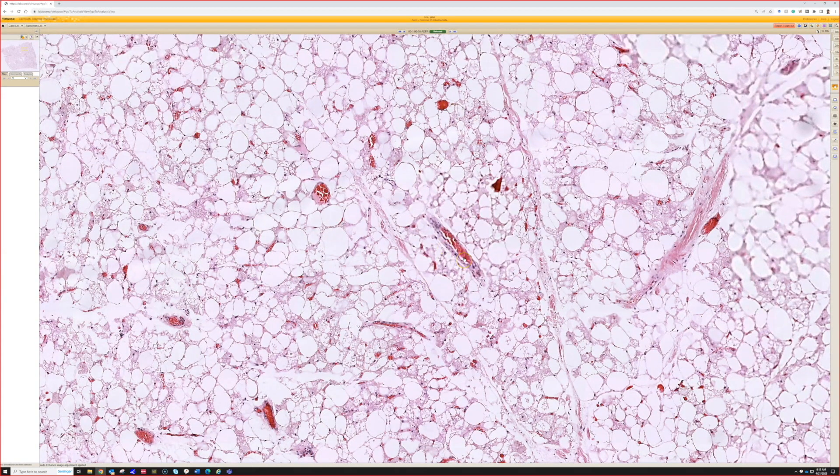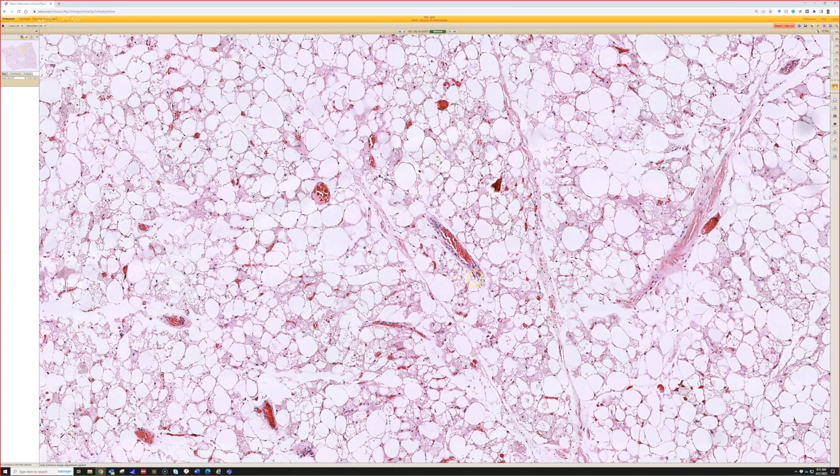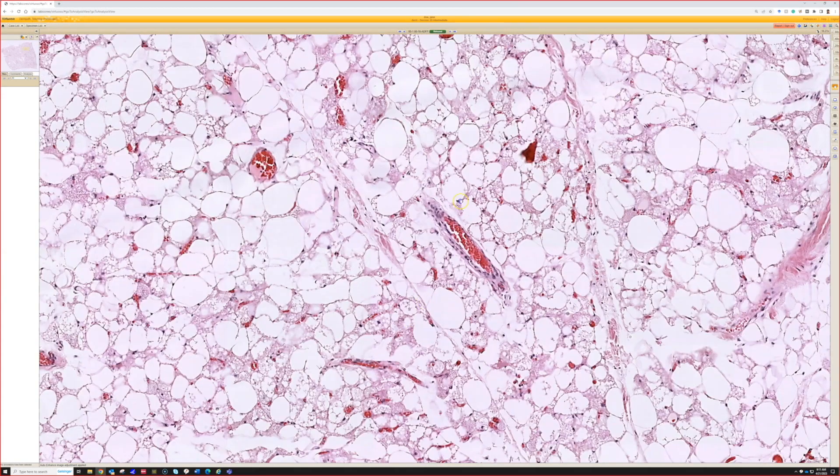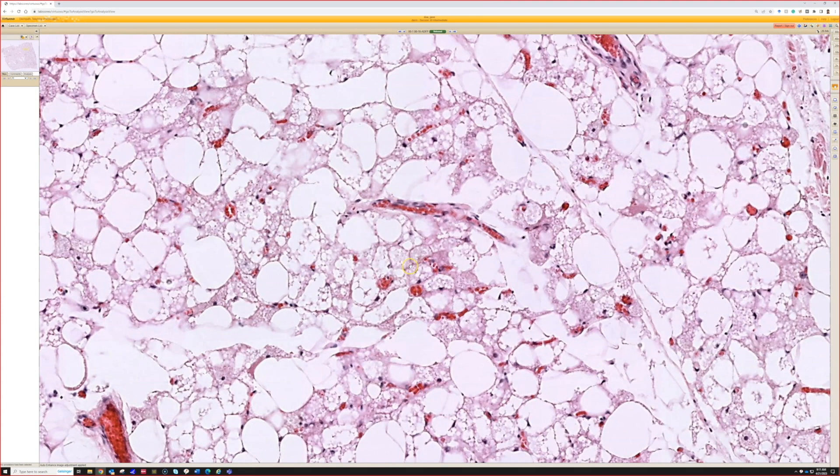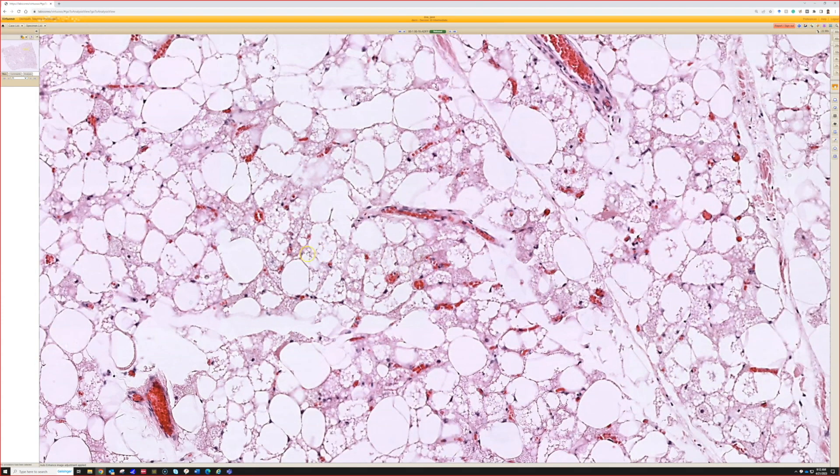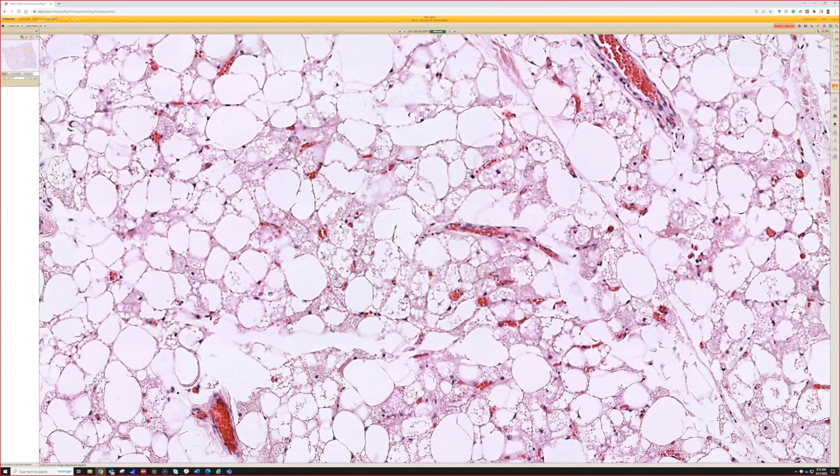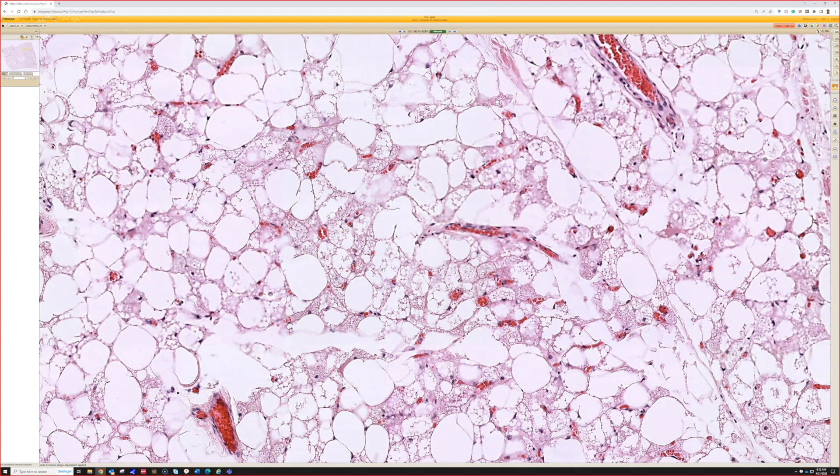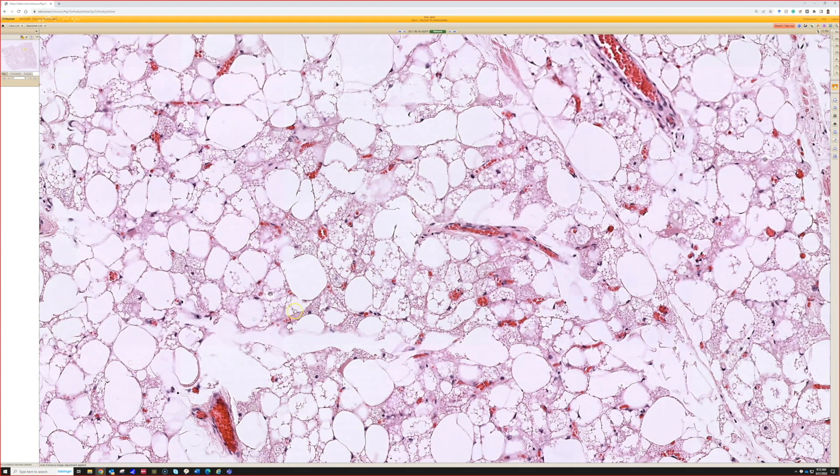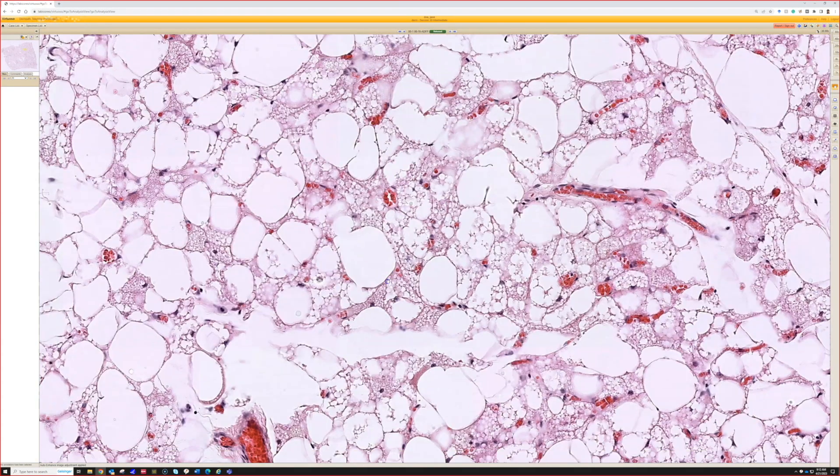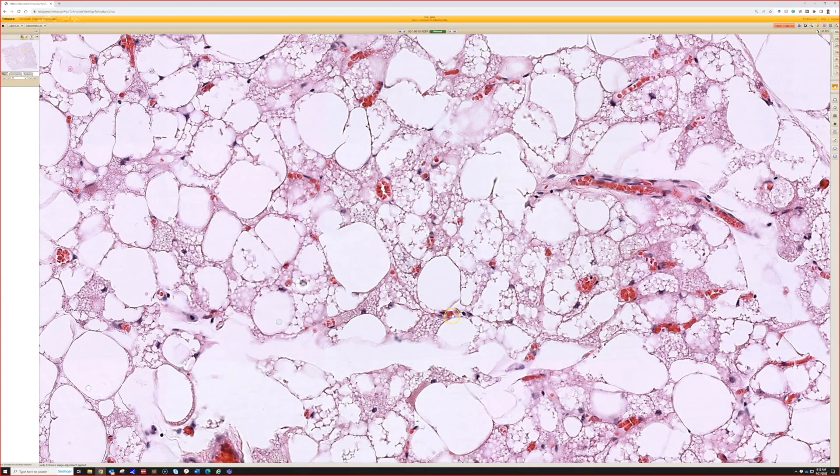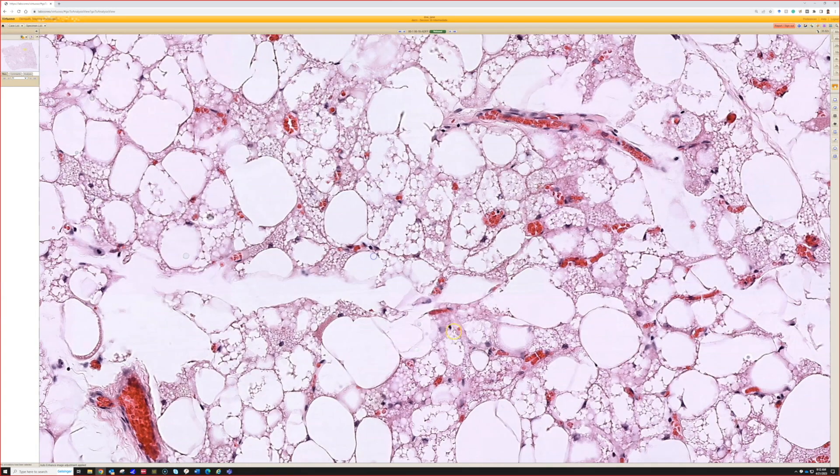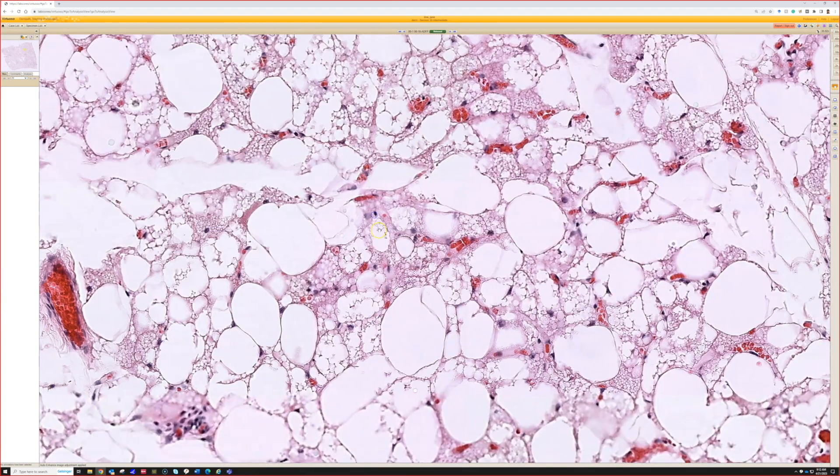On higher power you can see the adipocytes have this kind of vacuolization and a little bit of granular change. This looks like brown fat.